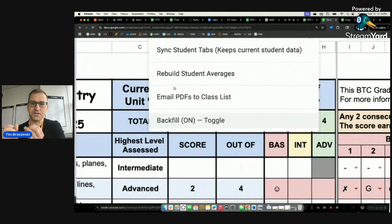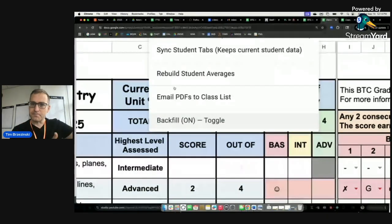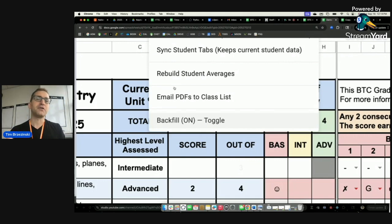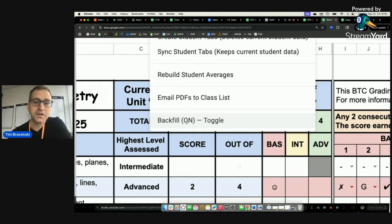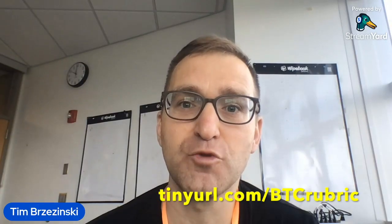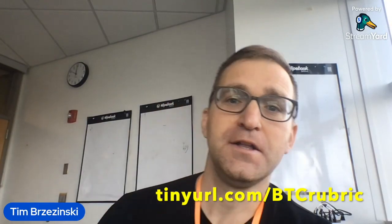In past years I manually put those checks in myself — now it's automatic. Turning that toggle switch on is very powerful when you want grades to truly reflect the backwards compatibility Peter describes in BTC. If you have any questions, email us — contact info is at tinyurl.com/btcrubric. We wish you and your students much success on your teaching and learning journeys within your thinking classroom.